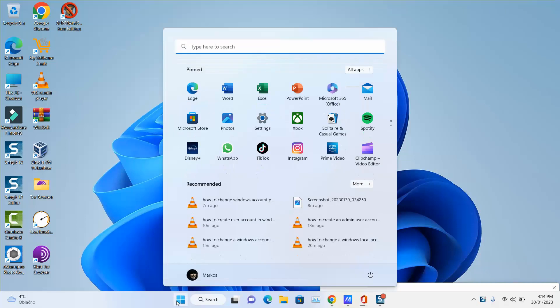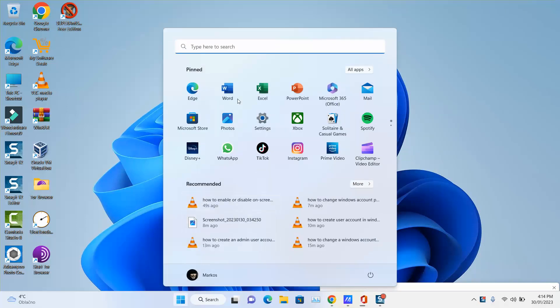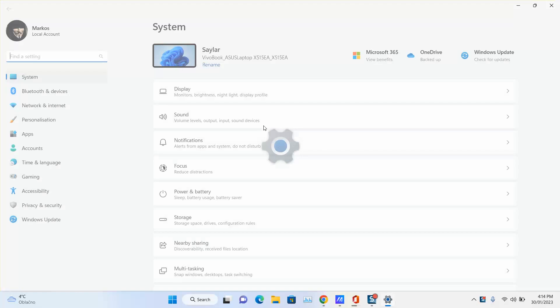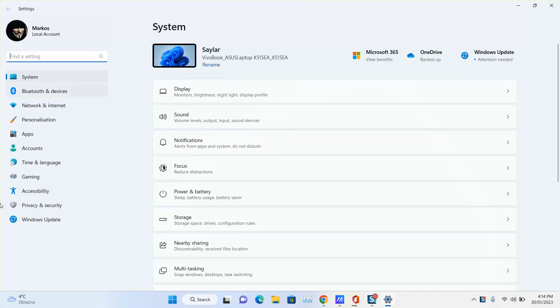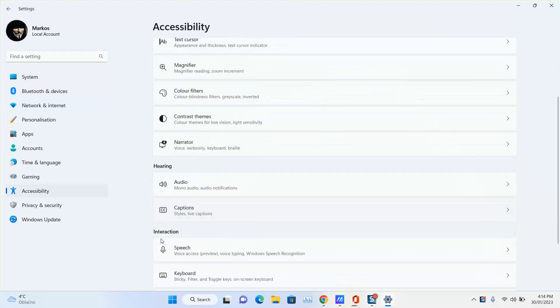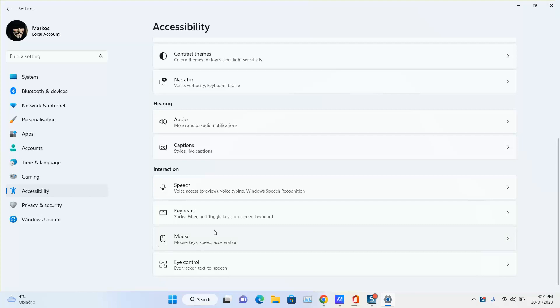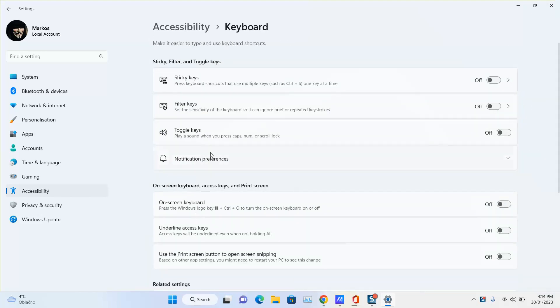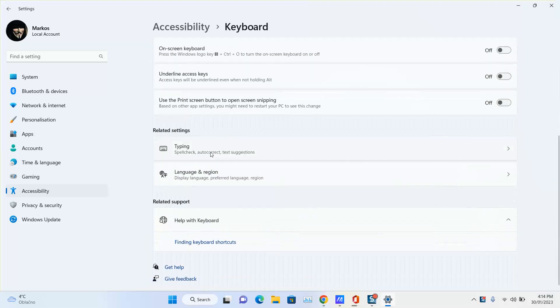To do that, just click on the Windows start button, locate your settings option and click on it. On the left panel, go to accessibility, scroll down to the bottom, you will see keyboard option available, click on it.